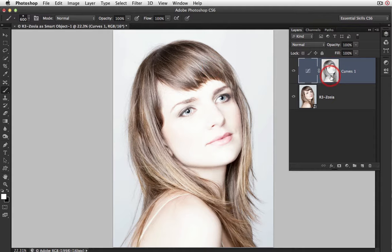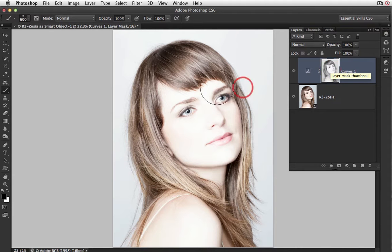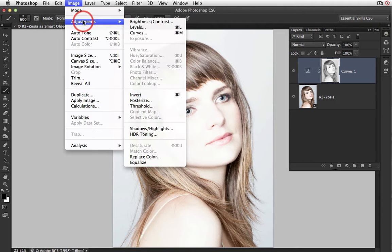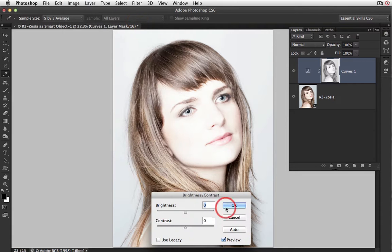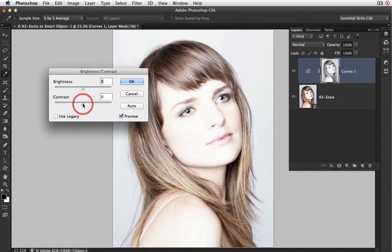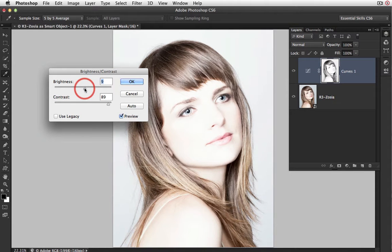We can also increase the contrast of this luminosity mask by applying an adjustment — not an adjustment layer, but an adjustment straight from the Image Adjustments menu. Here I can try the Brightness/Contrast adjustment, though you can also apply Levels or Curves. It may sound strange applying a curves adjustment to a curves adjustment layer, but remember we're only applying the adjustment to the layer mask and not to the entire image. So I'll bring in Brightness/Contrast, raise the contrast slider to plus 100, and you'll see it protects the shadow tones even more. I'll leave the brightness at zero and select OK.